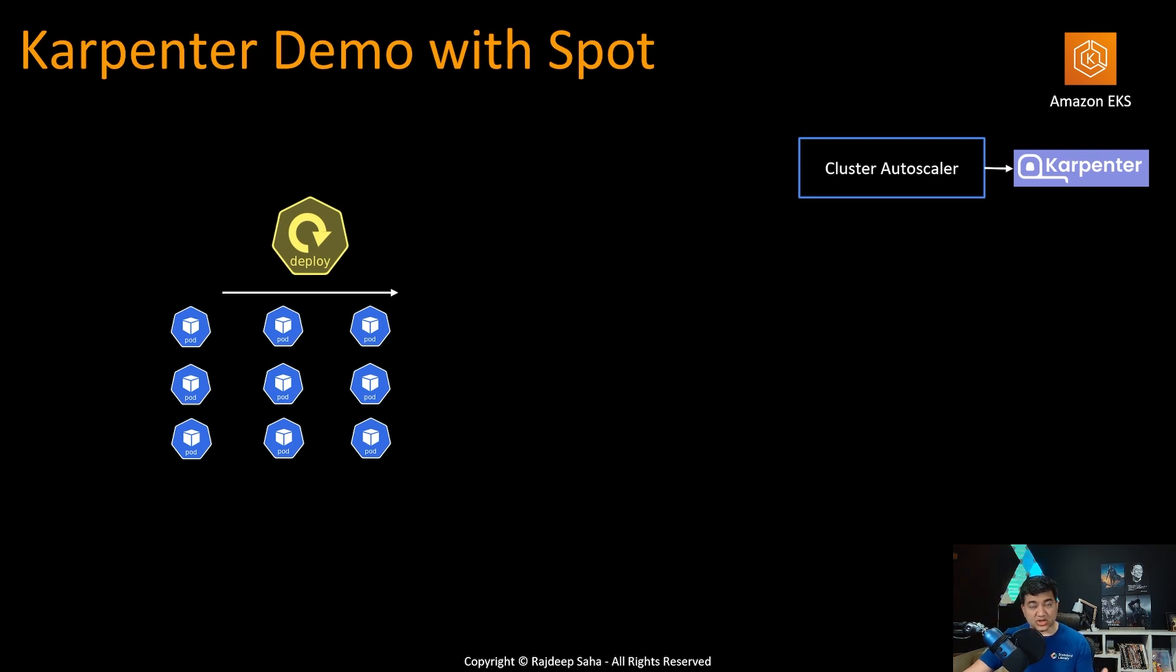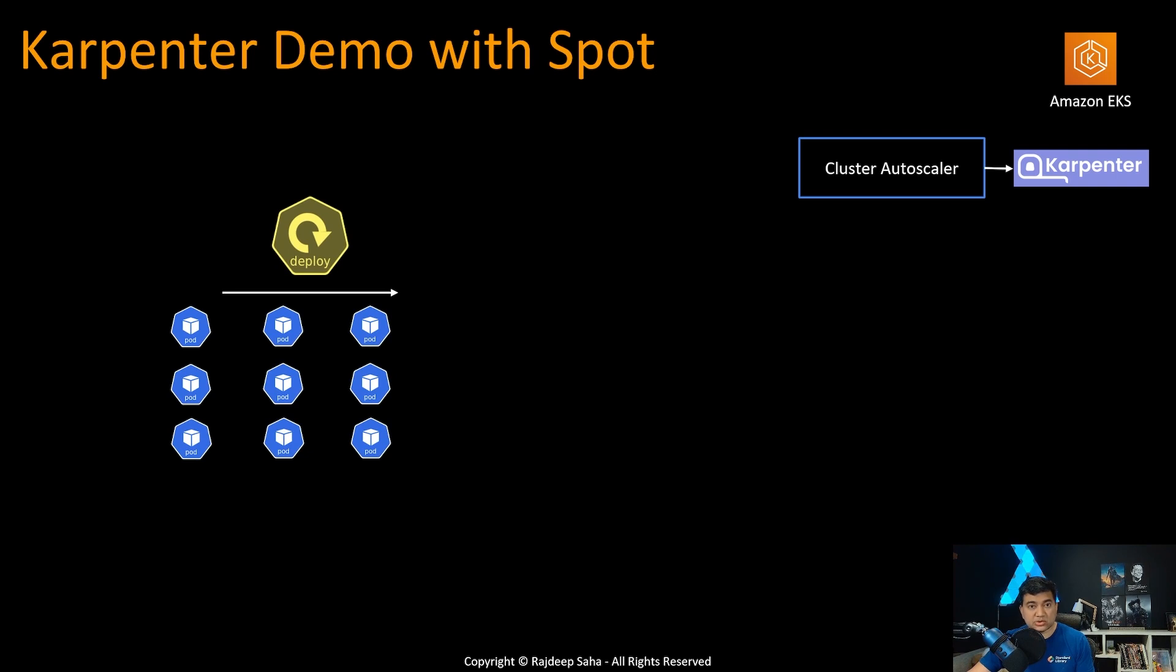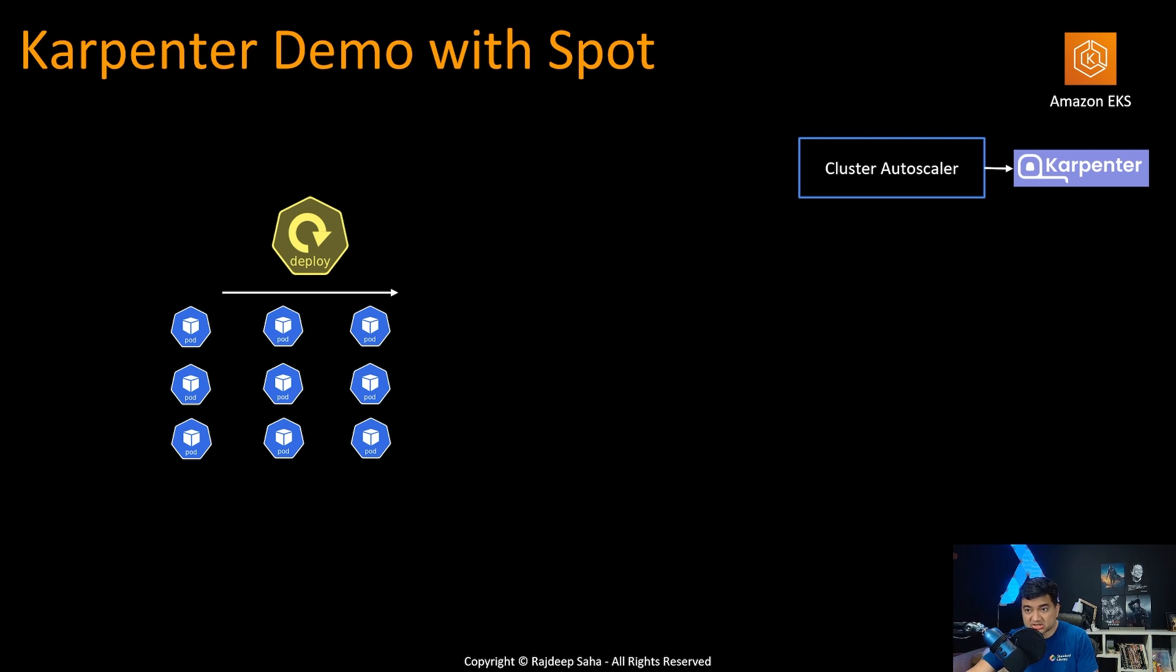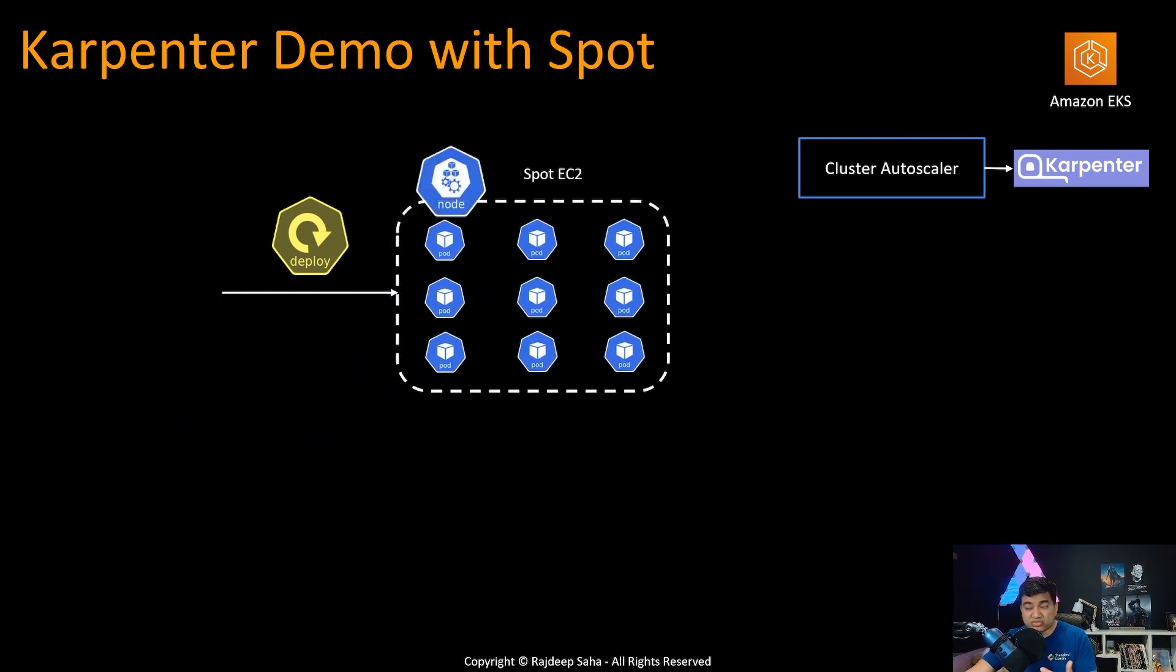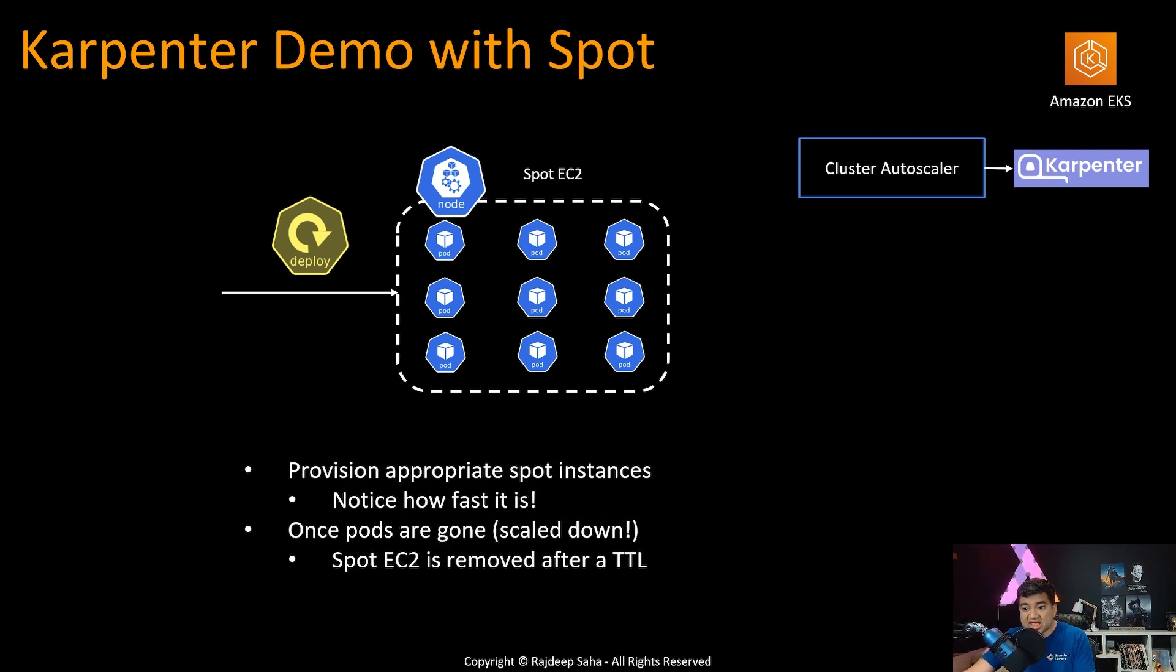So for today's demo, we are going to take it one notch above. We are going to demo Karpenter with spot instances. So we are going to see that a bunch of pods needs to be scheduled. Karpenter is going to kick in and then it's going to create spot EC2 instances, schedule all those pods.